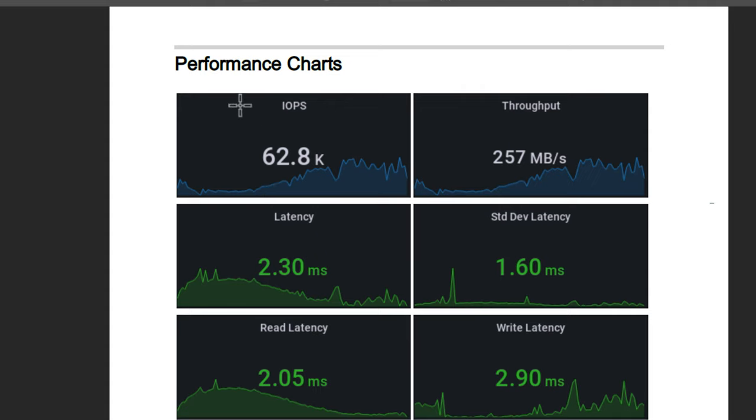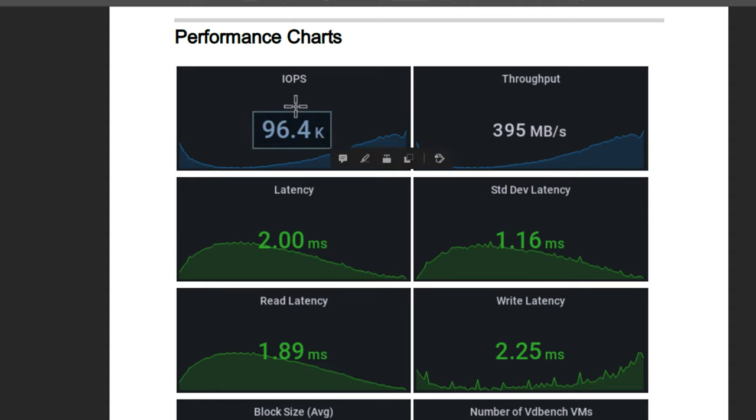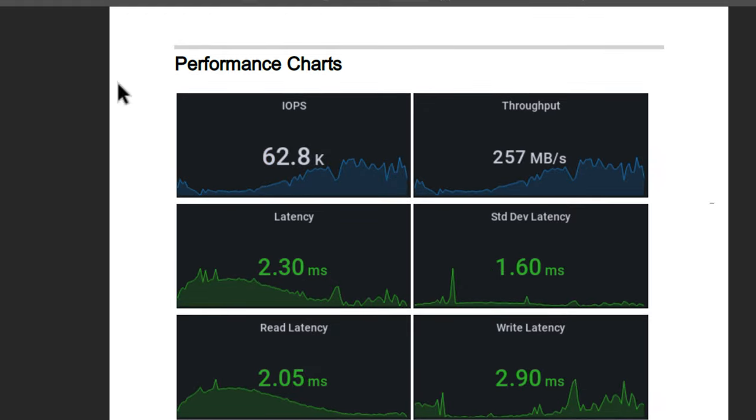However, as I flip over to the Intel Optane results, you're going to see a tremendous difference in even the numbers that we're seeing here. After adding Intel Optane, what did the performance charts look like? With Intel Optane, I got a whopping 96,400 IOPS compared to the 62,800.